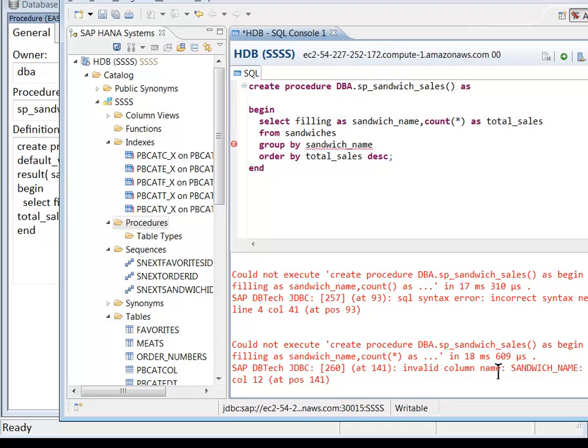Invalid column name sandwich name. I guess we can't use an alias for a column. So I'll take that out.